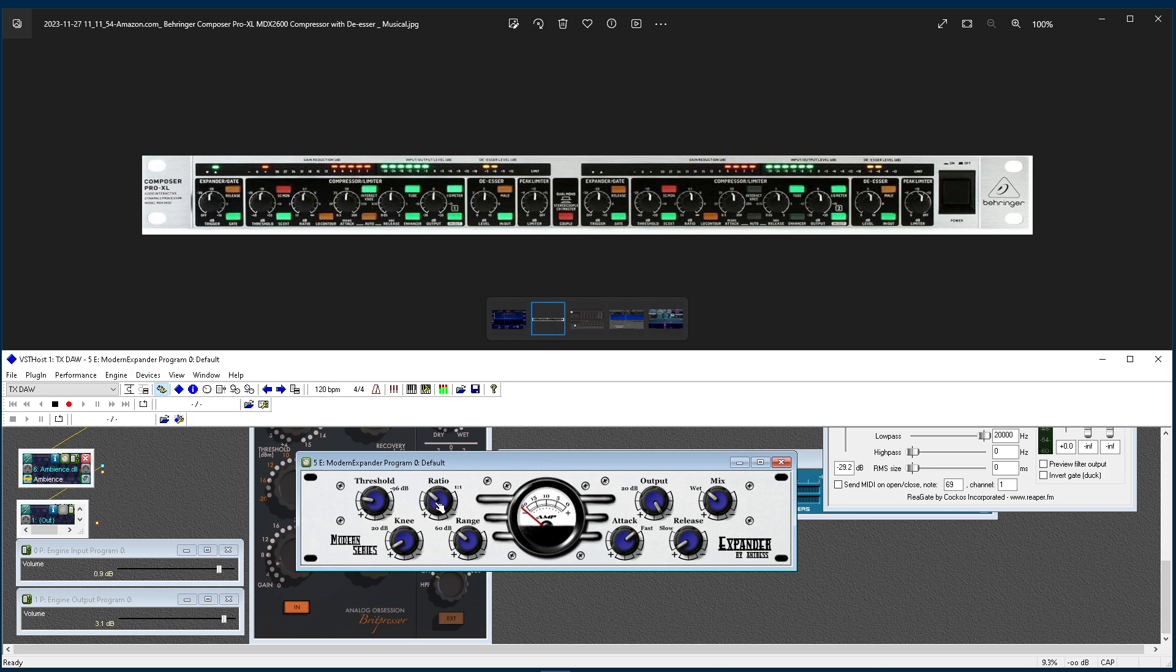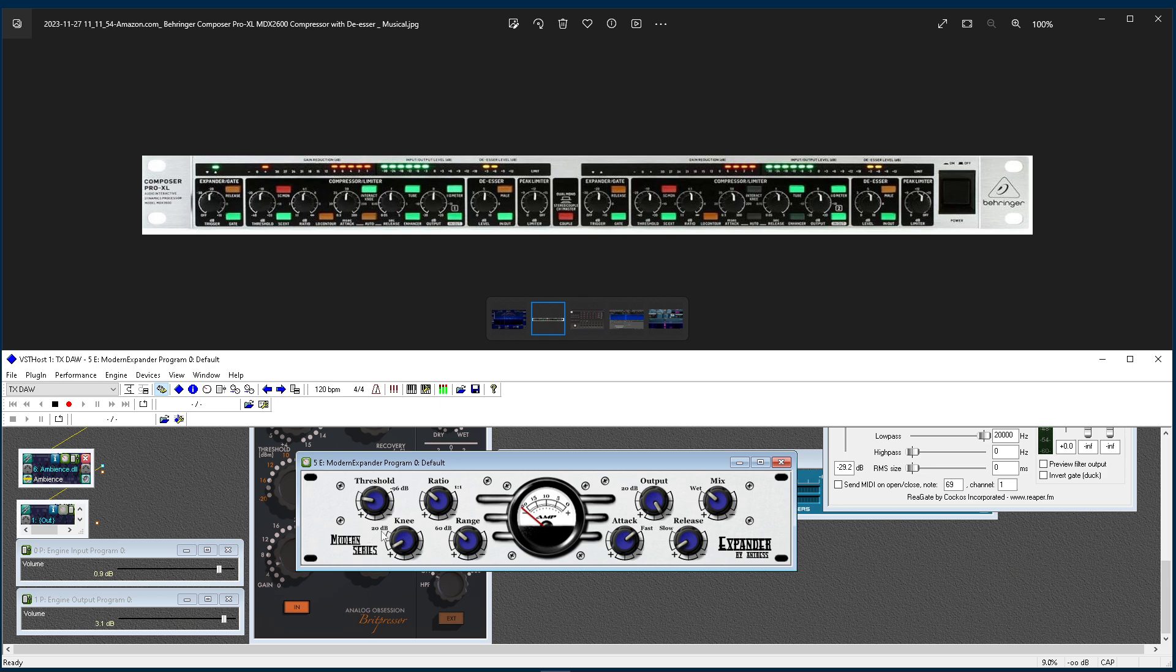So you'll notice you have a ratio control. I spank the ratio all the way to the top. I put the range at 60 dB. This is what moves it into a downward expansion mode. Put the range at 60 dB, and I adjust my knee. Knee full, you've got, I can't read it. I think it's 20 dB or 30 dB.